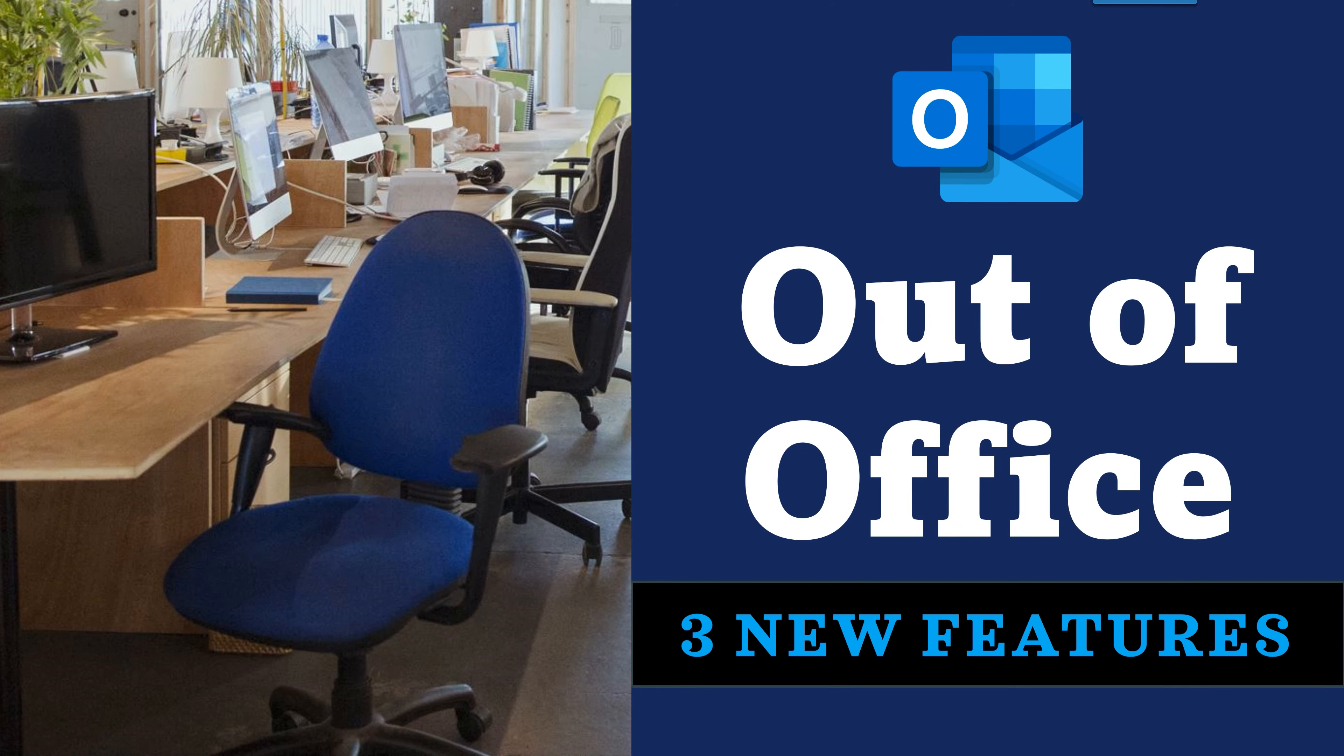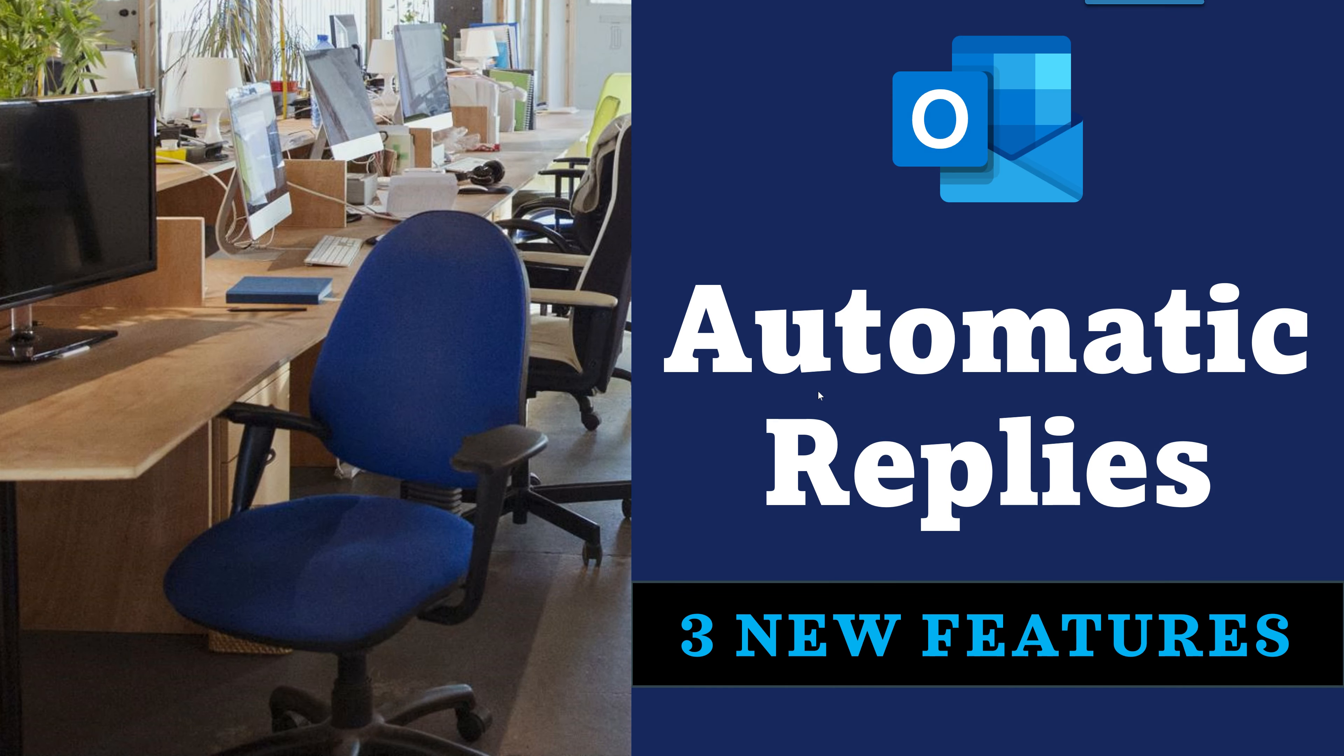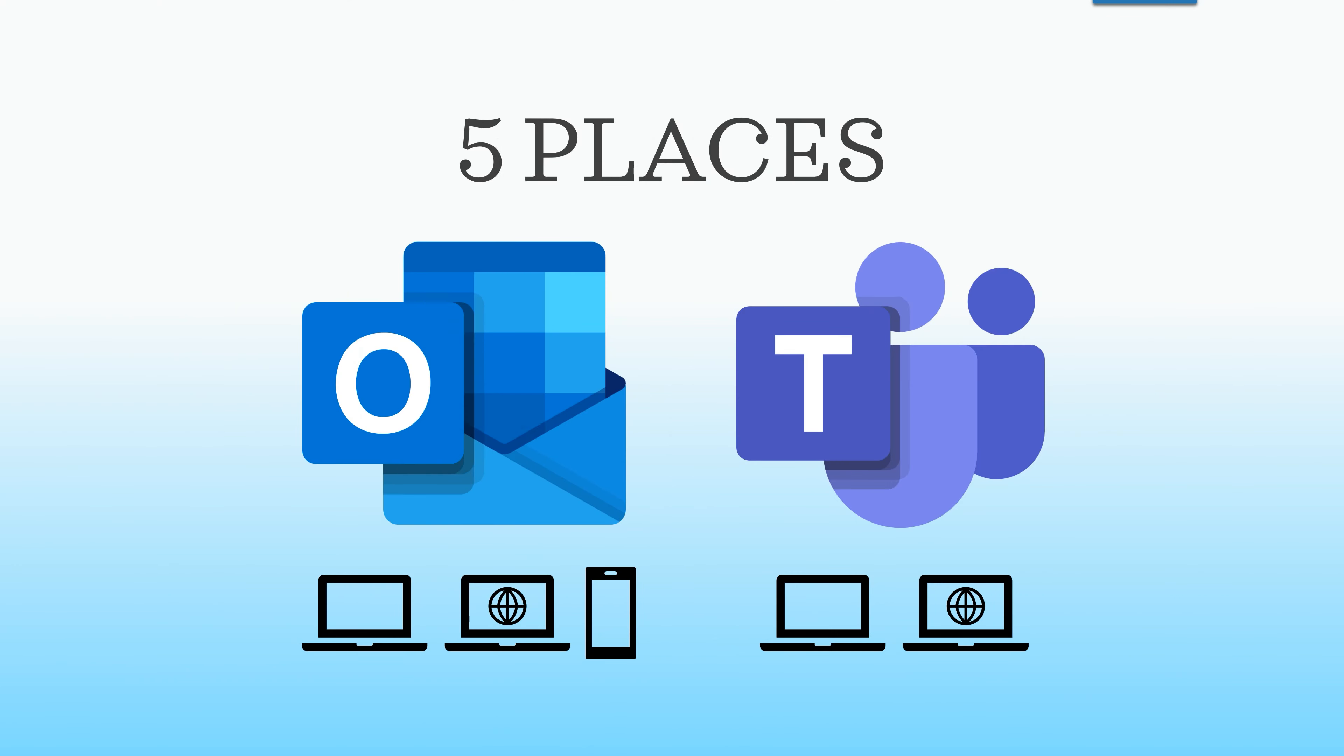When you go and leave, you set the out-of-office or automatic replies message. I'm sure you do that already, but I'm also sure you don't know these three new great features. So let's have a look.